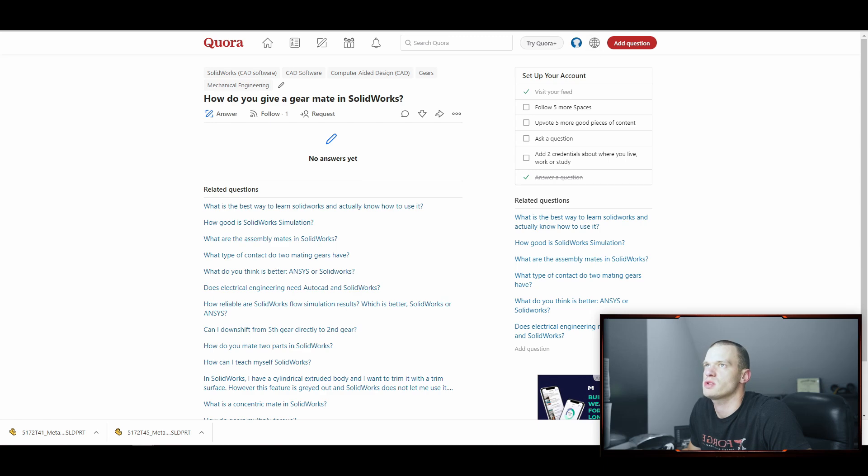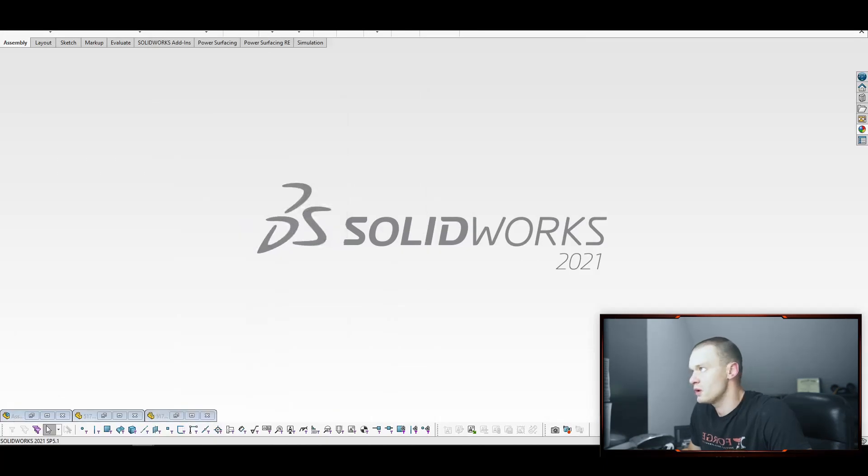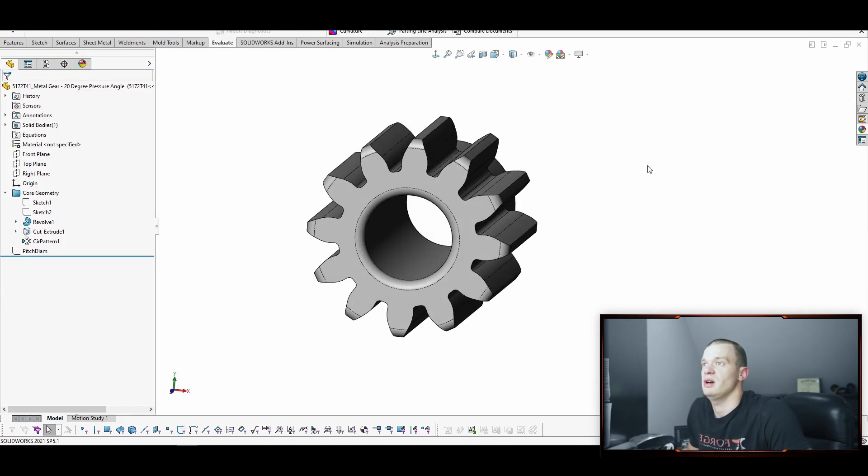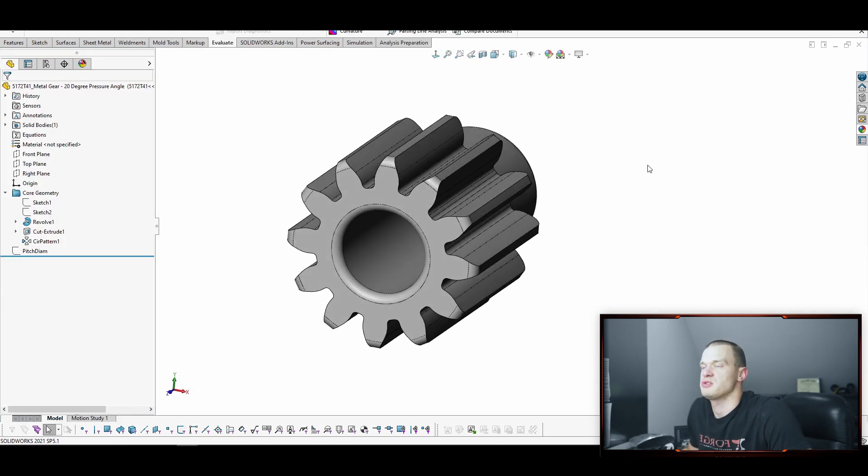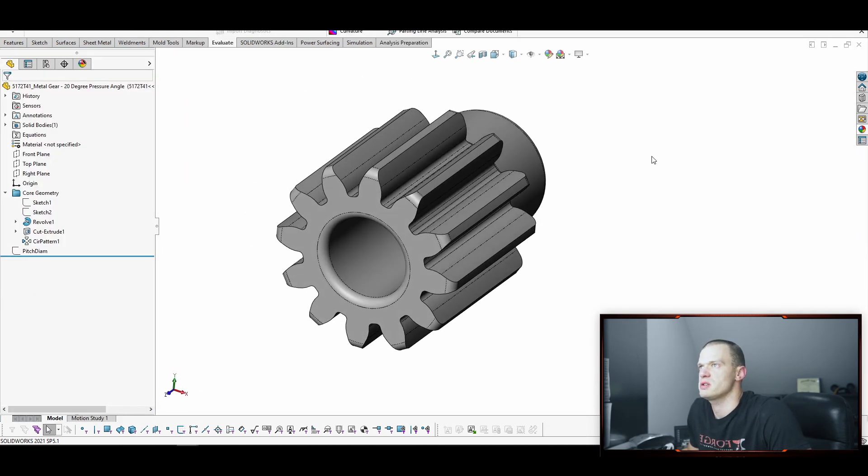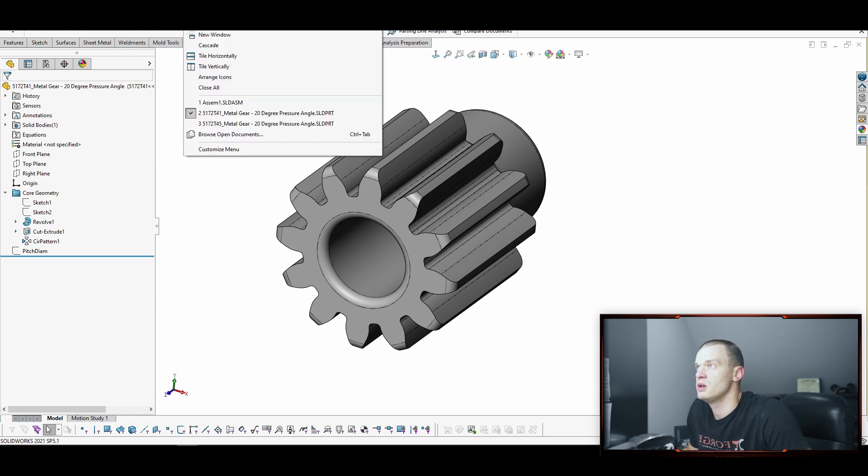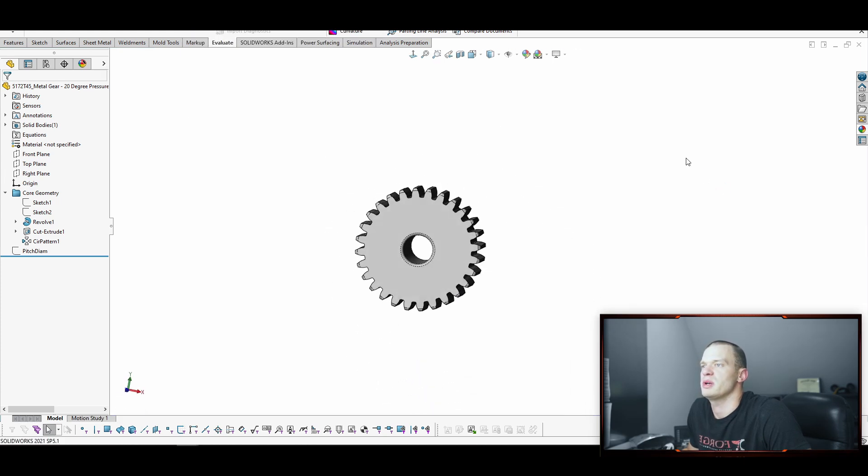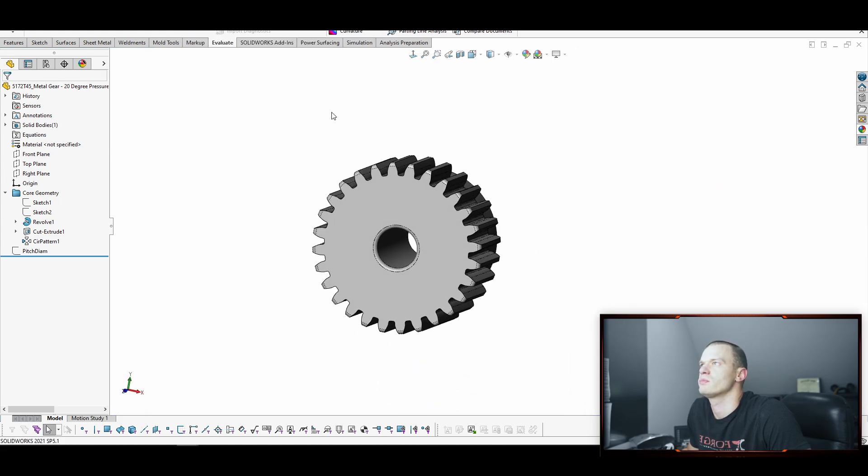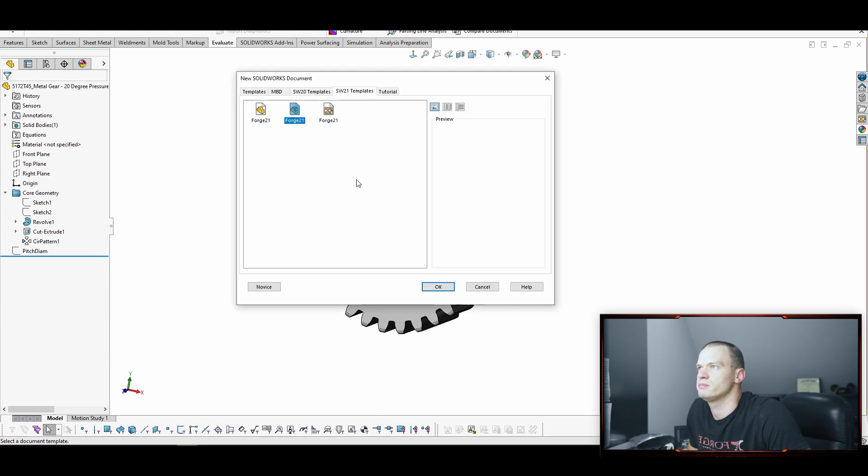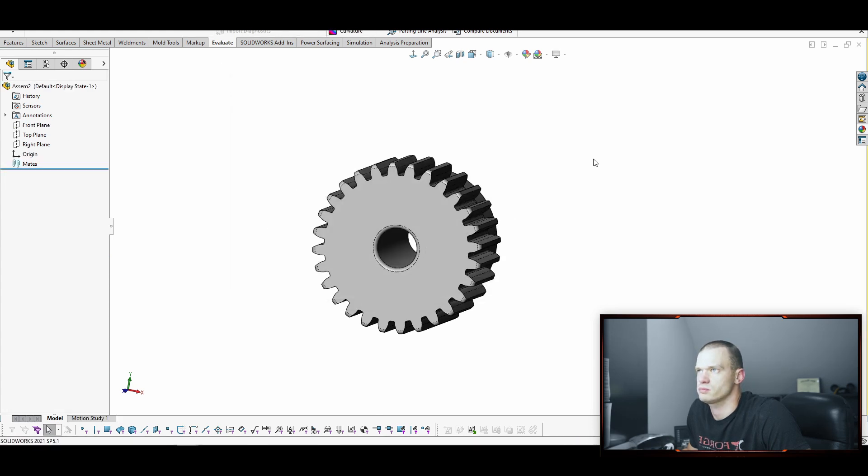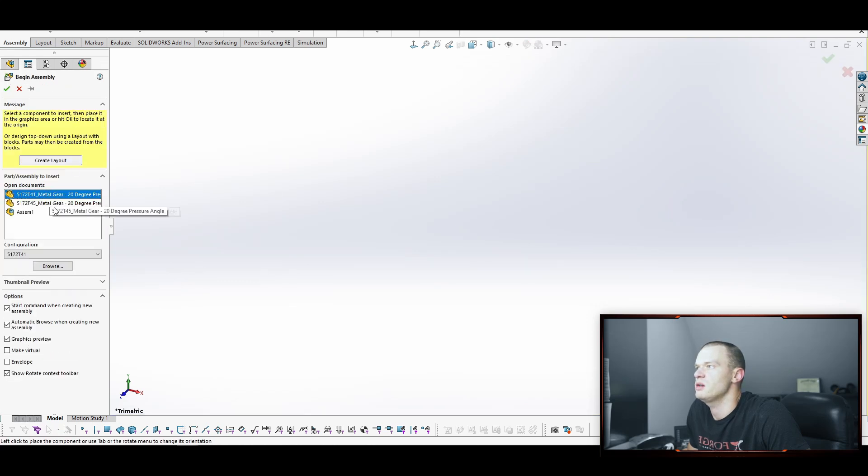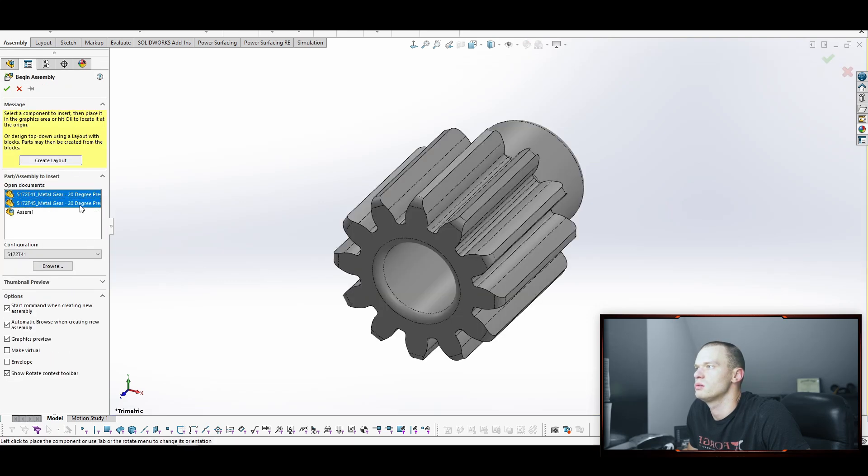Alright, so first we're going to start by getting some geometry and I don't have anything with gears that I can show right away. So I went on McMaster Carr and just downloaded two sets of gears or two gears. This is our small one. This is our big one. And what we're going to do is we're going to make a new assembly and we're going to add both of these parts.